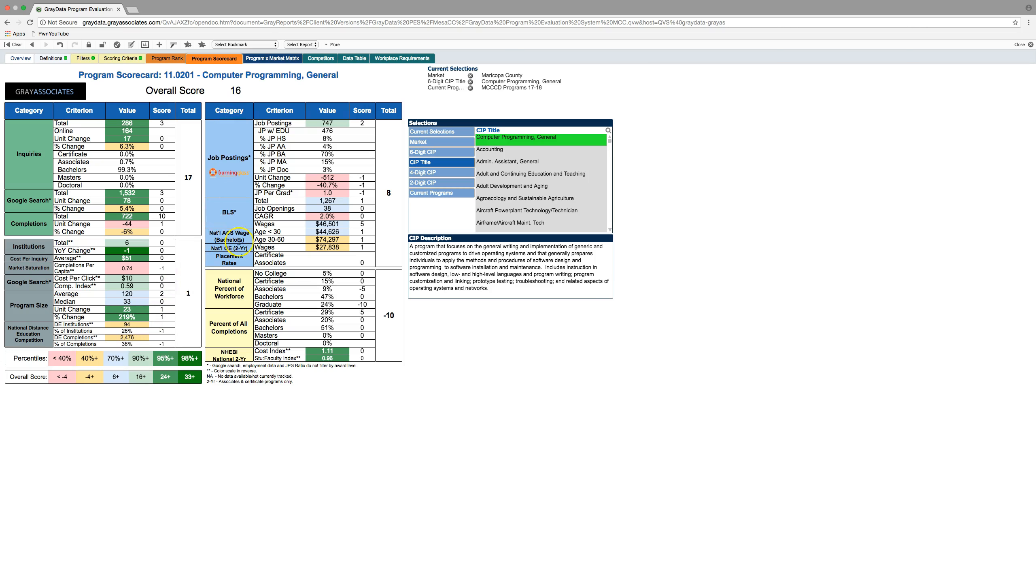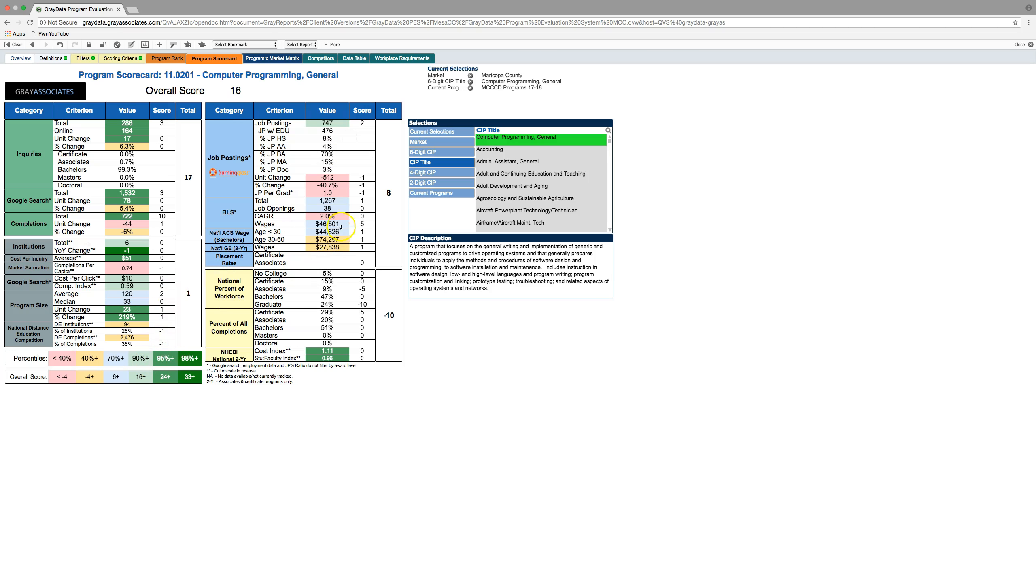Blue is labor market and a lot of this data up here is Burning Glass and that's a job posting engine, a way that they scrub jobs to deduplicate them and see what the posting intensity is. So, for computer programming there was 747 jobs posted in the last year, which is a good number. It's in the 90th percentile as evidenced by the light green down here, but there was 512 less jobs year over year. So that's a pretty big drop so it kind of takes a hit there.